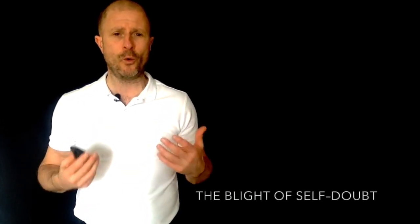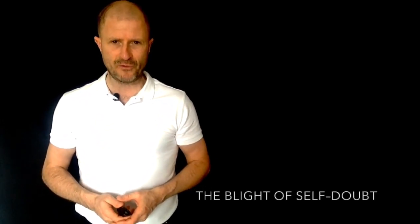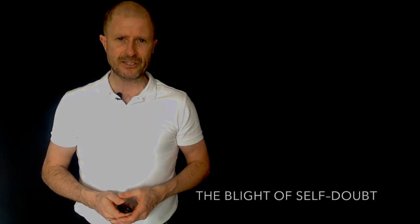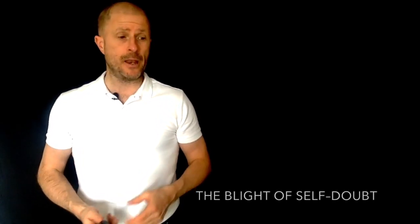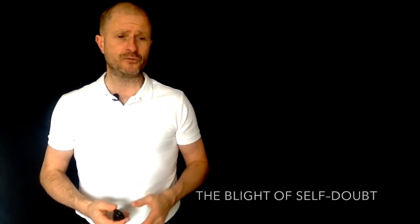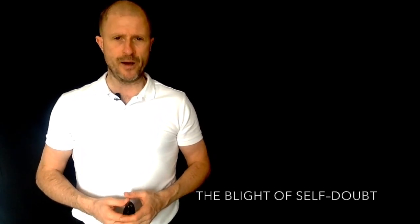Before I go into the resolution game, there are two subjects I want to discuss with you. The first subject is what I call the blight of self-doubt.